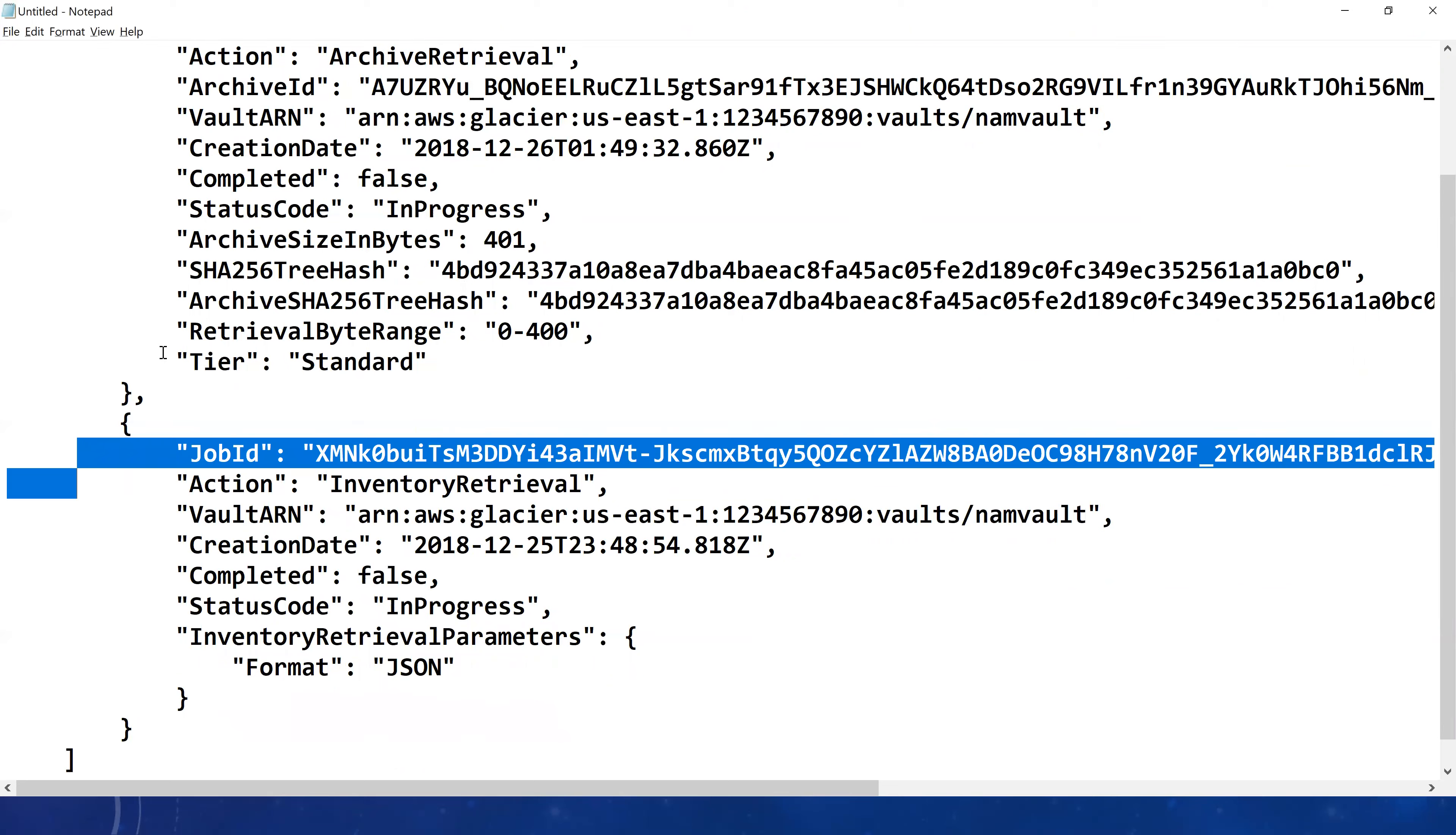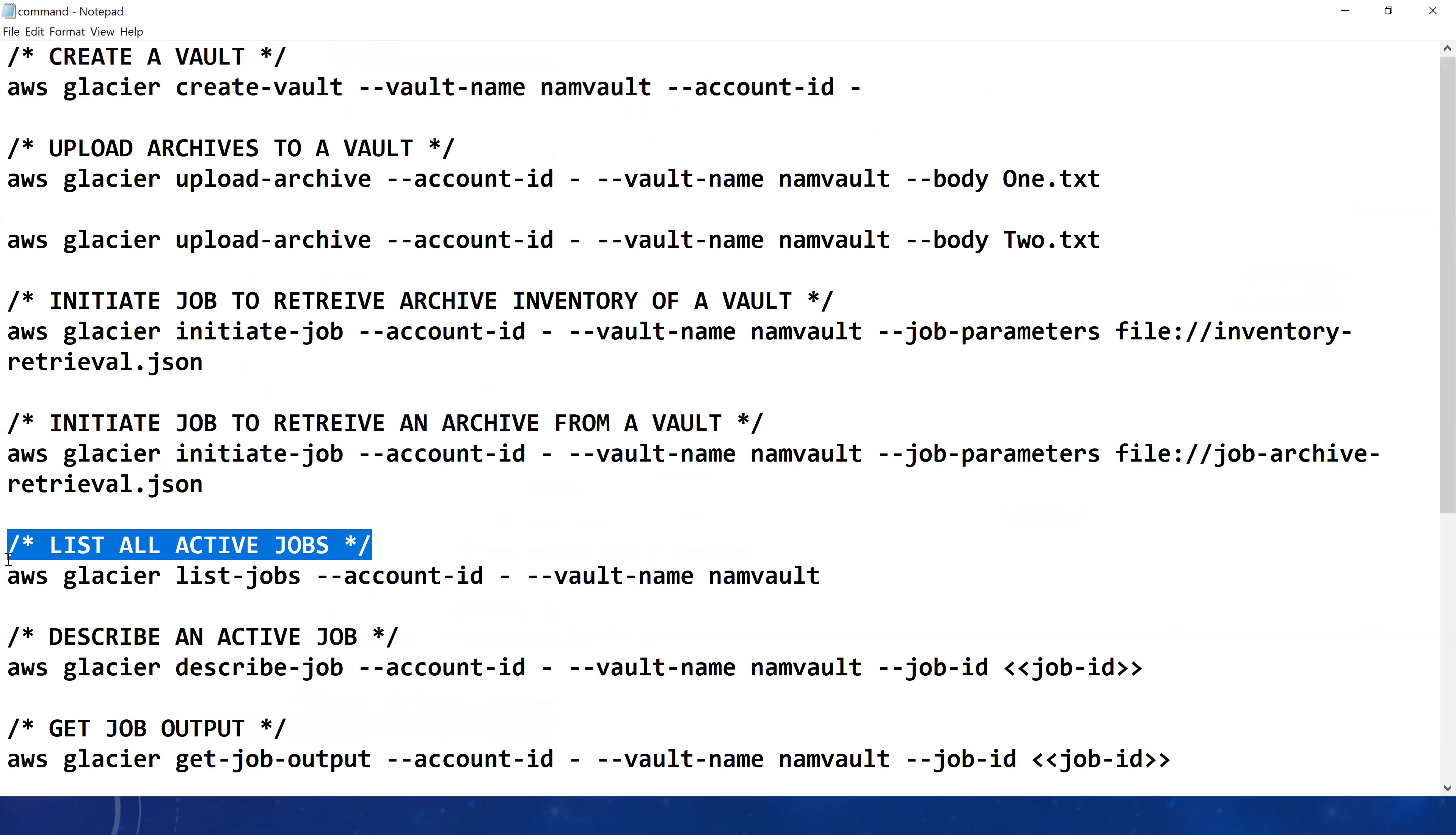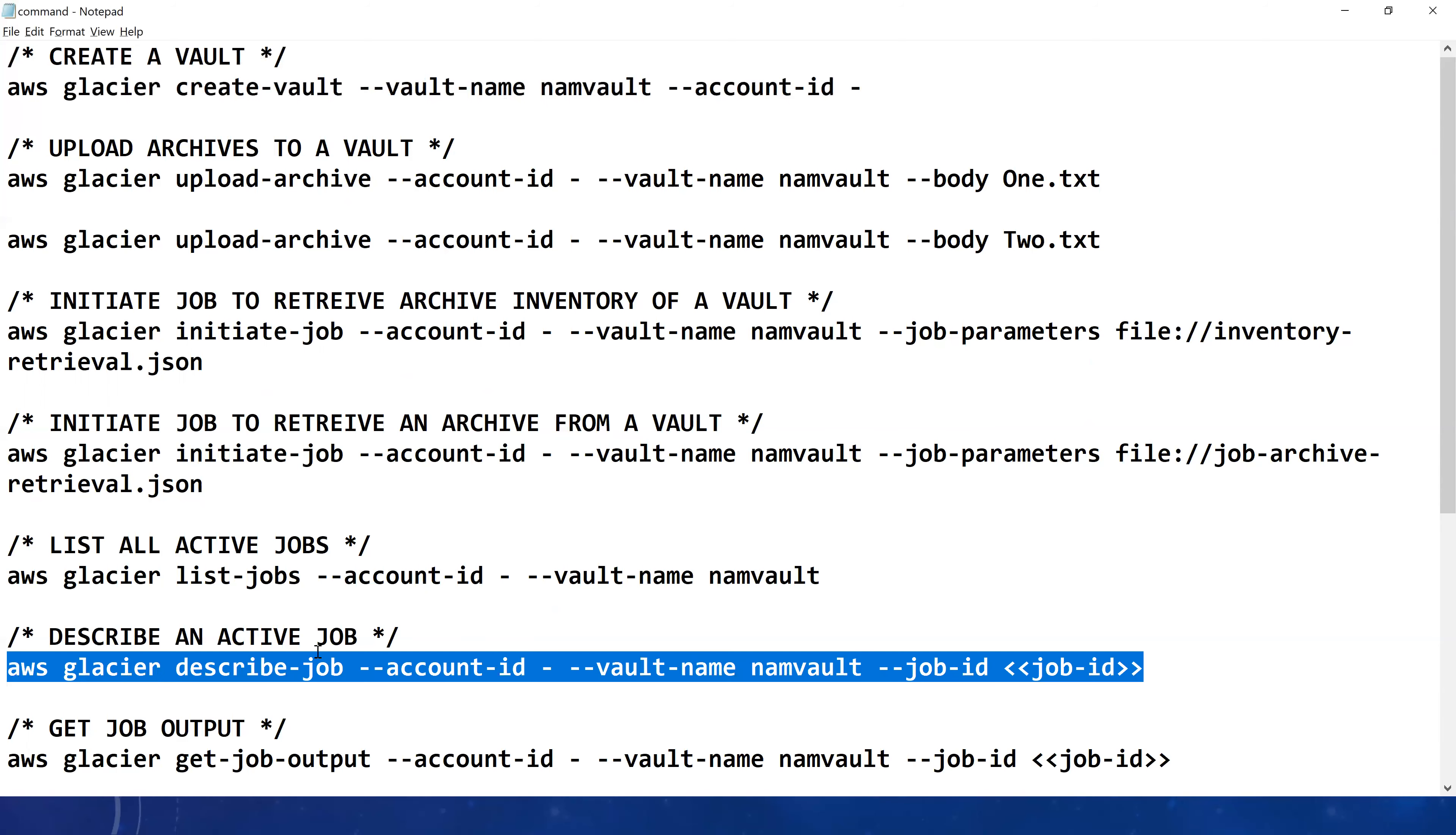This was our output. Let me switch back to my command file. We listed all the active jobs for our vault. The next thing we'll do is, if you have a job ID like we have job IDs with us and you want to describe an active job, check the status, etc., that is possible. The command for that is describe-job. What we need to do is provide the account ID, the vault name, and then at the end we need to provide the job ID parameter.